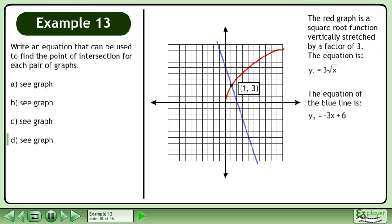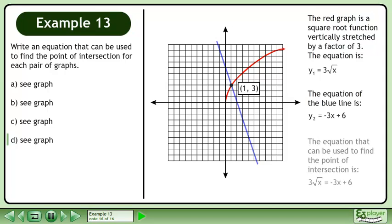The equation of the blue line is y2 equals negative 3x plus 6. The equation that can be used to find the point of intersection is 3 times the square root of x equals negative 3x plus 6.